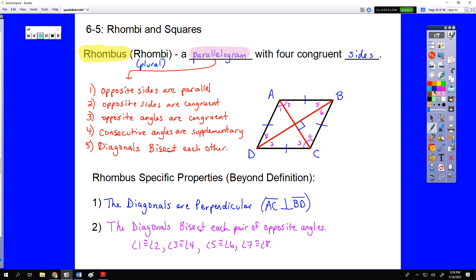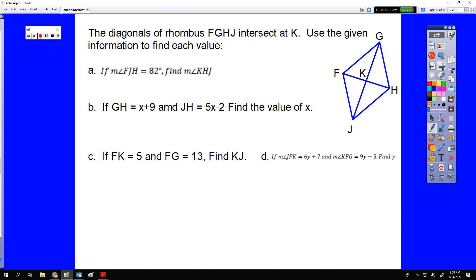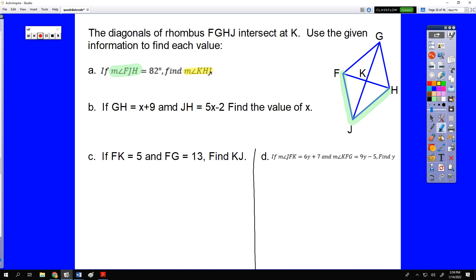We're going to see a couple different problem types with rhombi. The first type: I will give you a picture and ask you questions about it. There are a total of four examples on this page — don't miss example D. If we look at this picture and find angle FJH — that's the big angle here — and use that to figure out the value of angle KHJ. It's all about the diagonals with a rhombus.